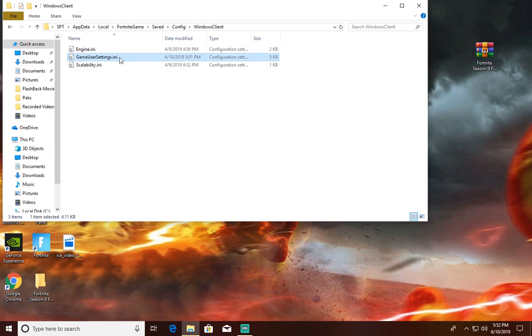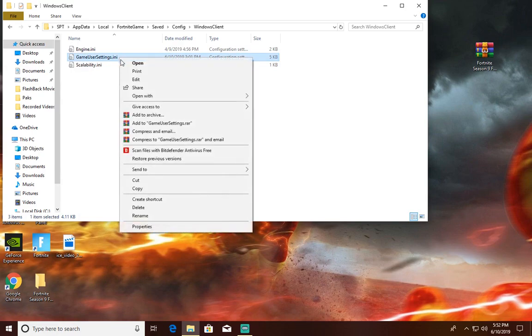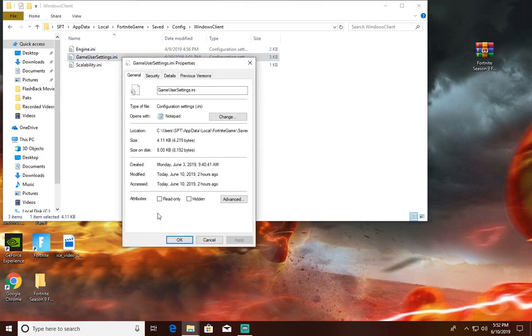Right click it and go to Properties and uncheck this read-only box right here. Uncheck it and press Apply.